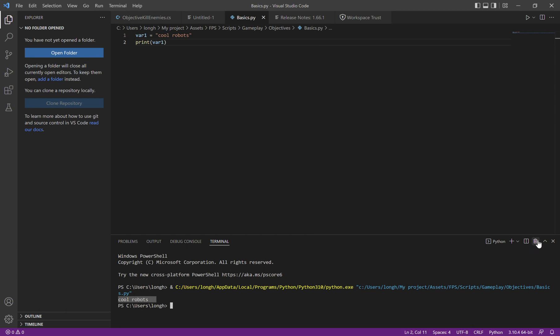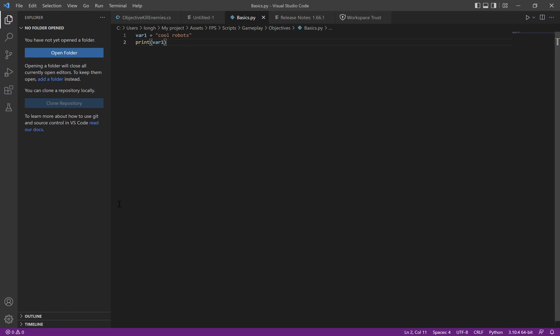Also, if you want to delete all this stuff in the console, you can click this trash button. That way it deletes everything if you have a lot of printouts and stuff like that.